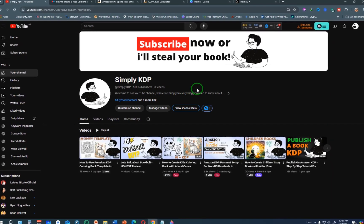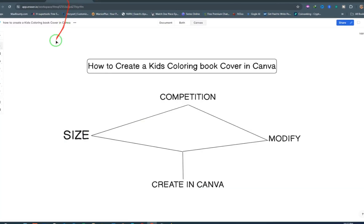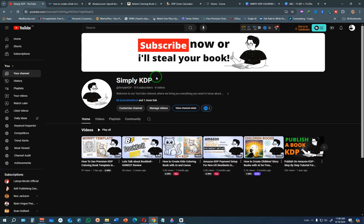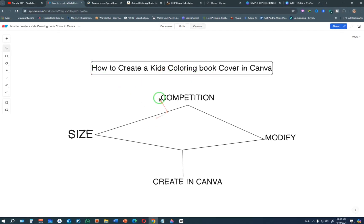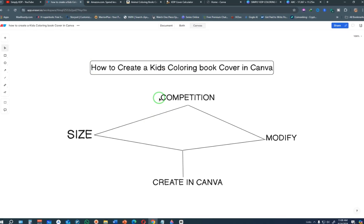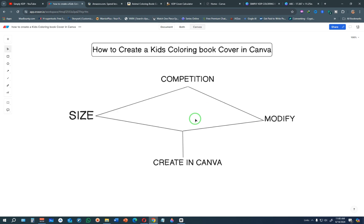Hello friends and welcome back to Simply KDP. In this video I'm going to share with you how to create a paperback book cover in Canva for your Amazon KDP books. To be specific, we're going to be creating a kids coloring book cover in Canva. This is the entire framework and everything you need to do in order to create book covers that actually get sales for your paperback books on Amazon KDP.